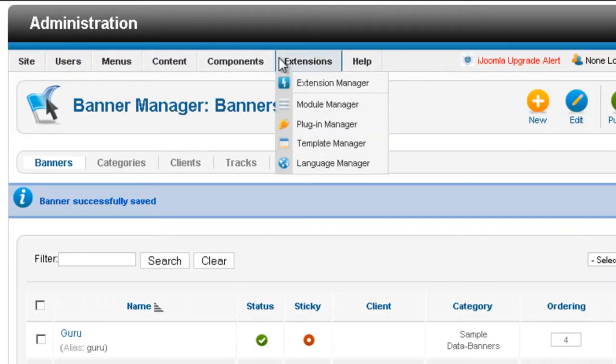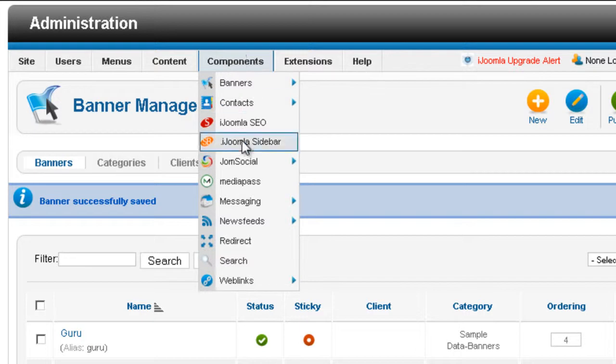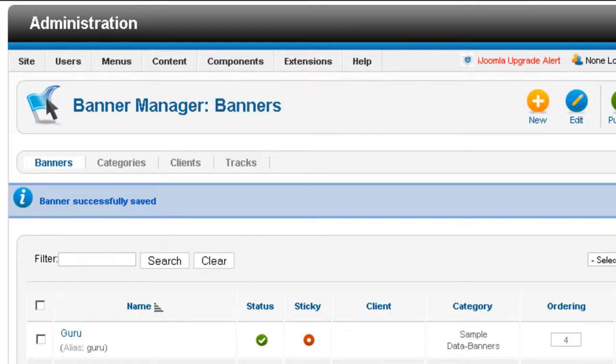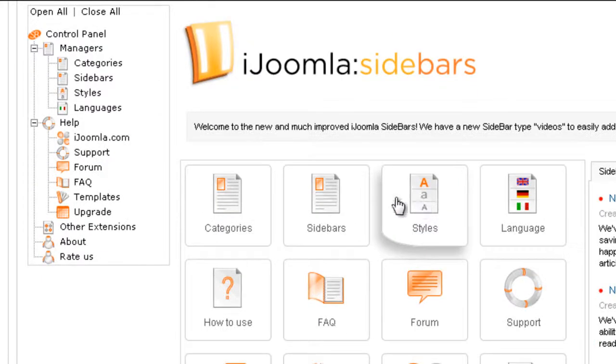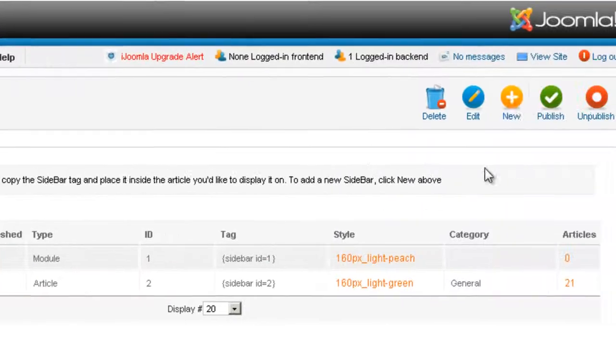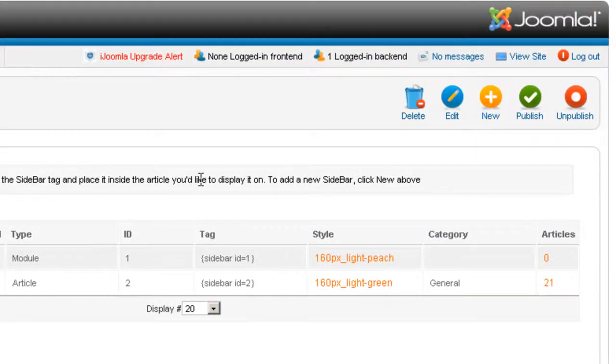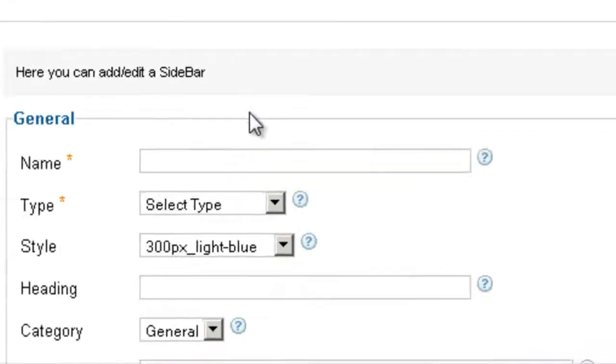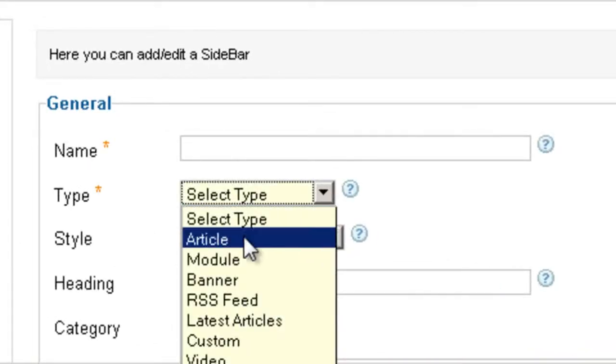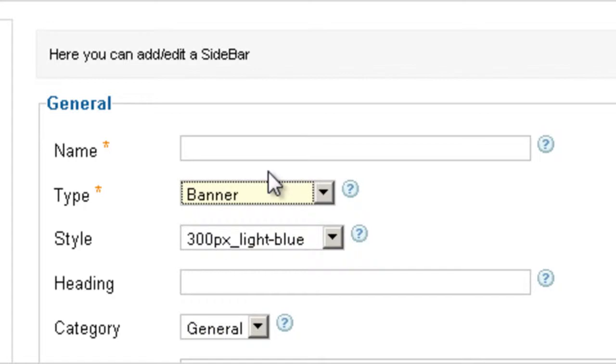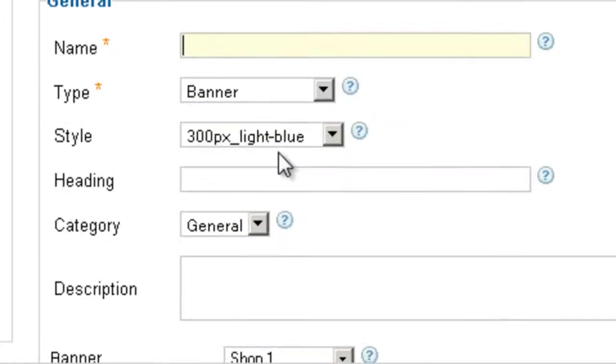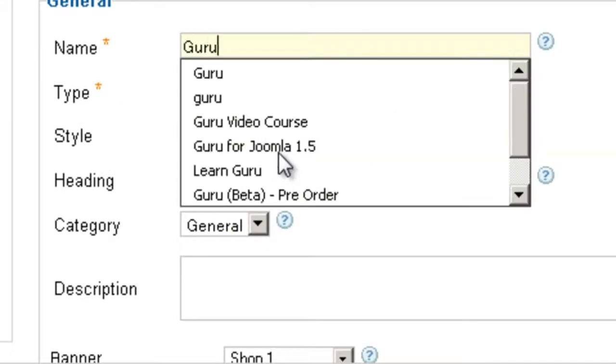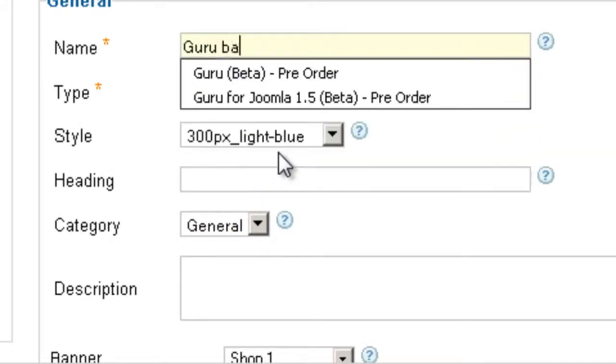And I'm going to go and add a sidebar with a banner inside it. So here I am in Sidebars Manager. I'm going to click on Sidebars. Click New. Choose Banner here from the type. And then give it a name. Guru Banner.